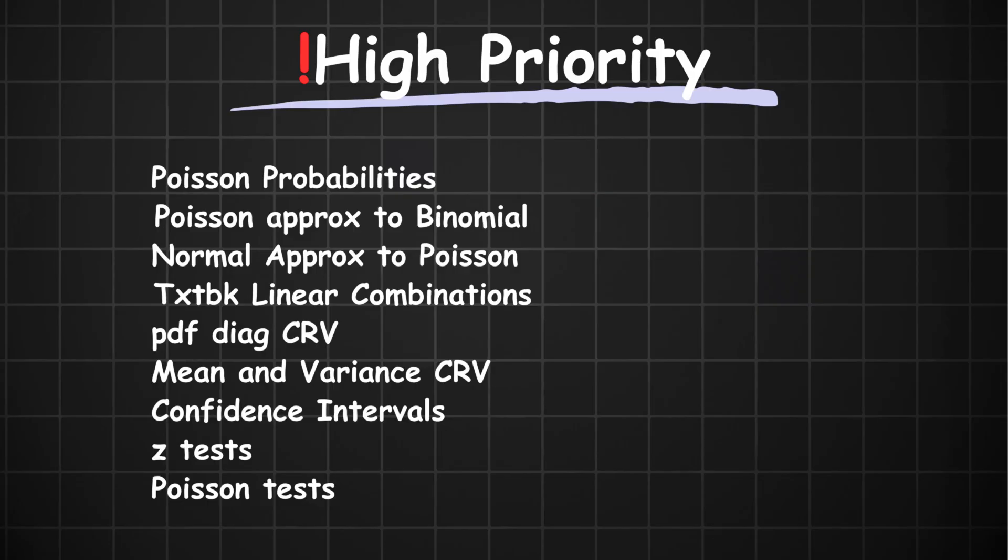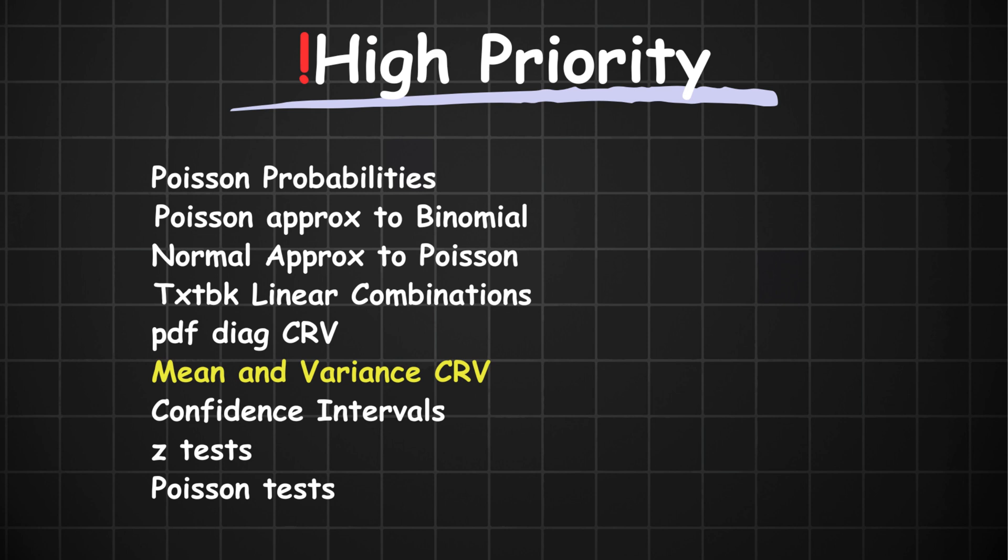Just to summarize everything, I'll list down all the questions that I think you should give more attention to because they have a high likelihood of coming. So, the list is as follows: Poisson probabilities, Poisson approximation to the binomial distribution, normal approximation to the Poisson distribution, your textbook linear combinations of random variables, the PDF diagram question for continuous random variables, the mean and variance question for continuous random variables, your confidence intervals, your Z tests, and your Poisson tests.